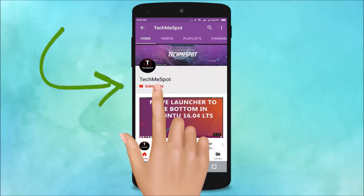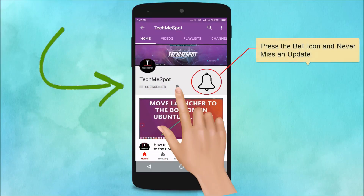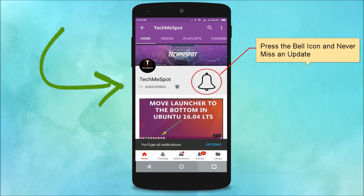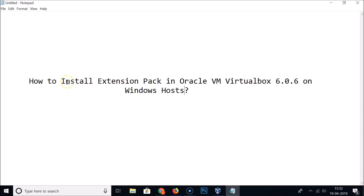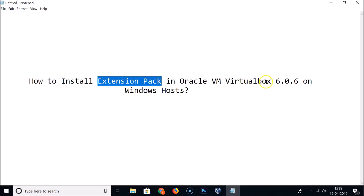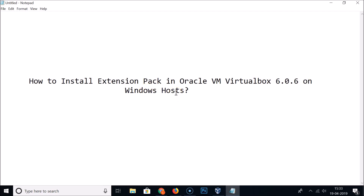Subscribe to TechmeSpot channel and press the bell icon to never miss another update. In this tutorial, I'm going to show you how to install the extension pack in Oracle VM VirtualBox 6.0.6 on a Windows host.